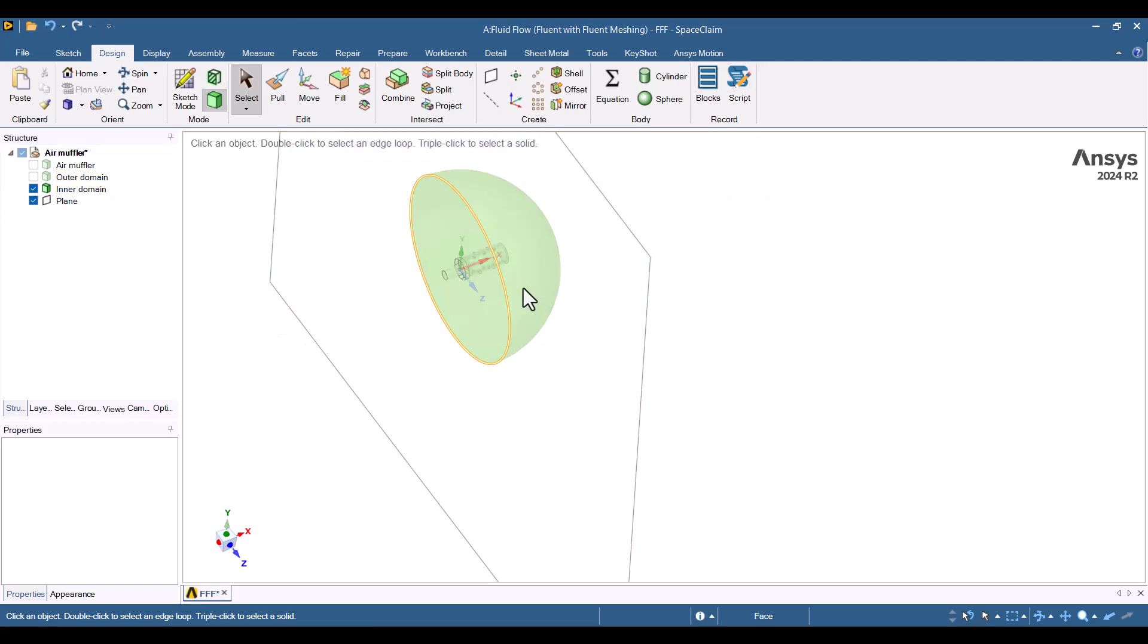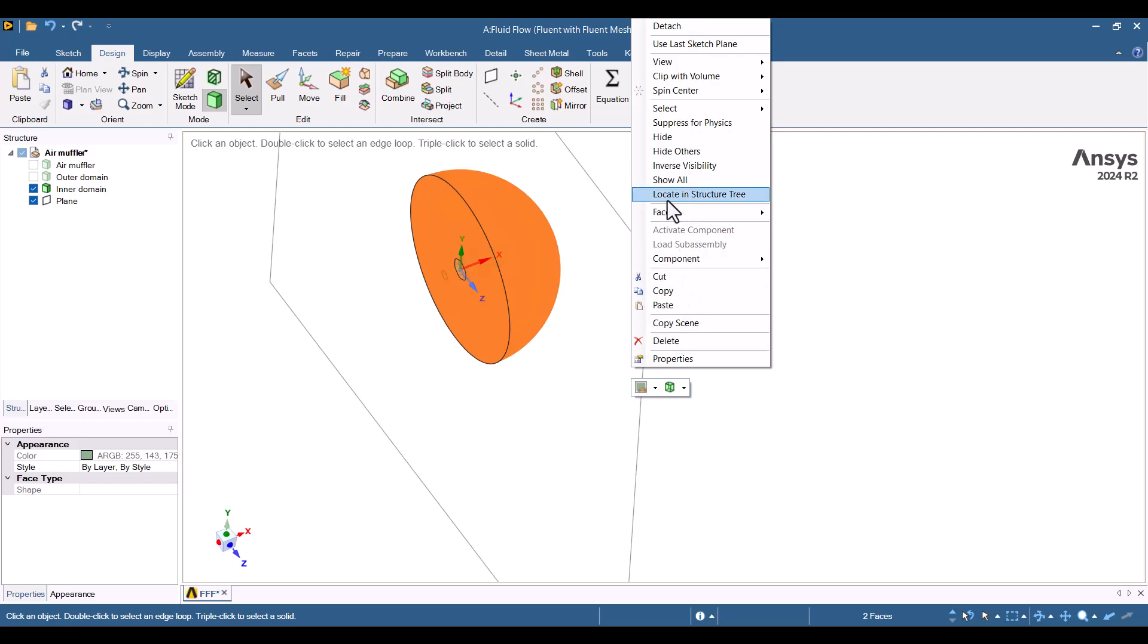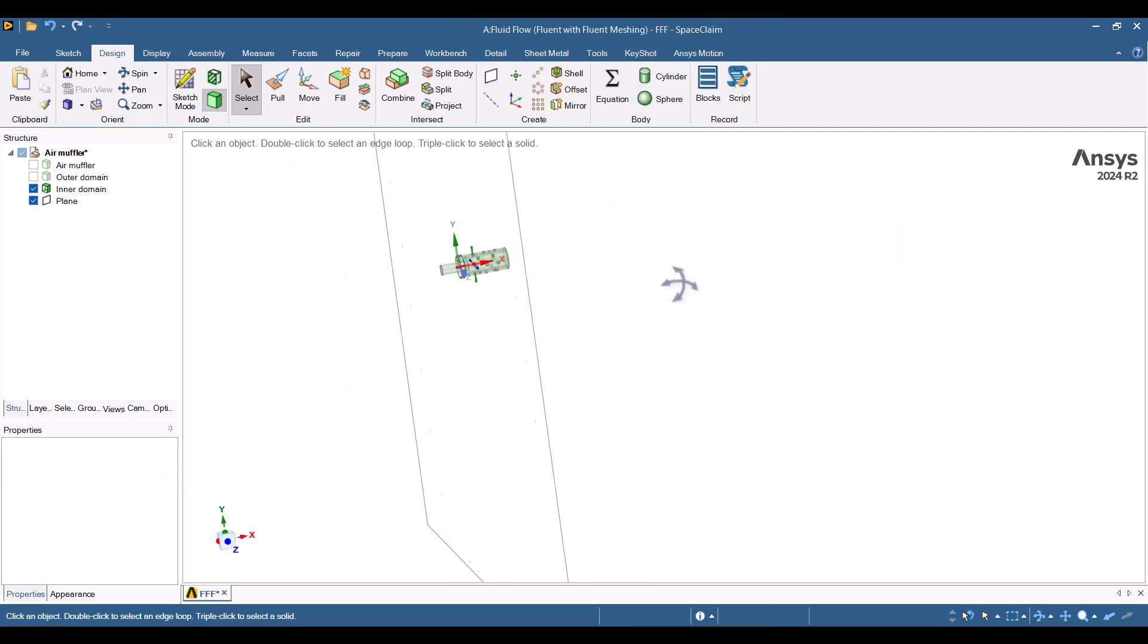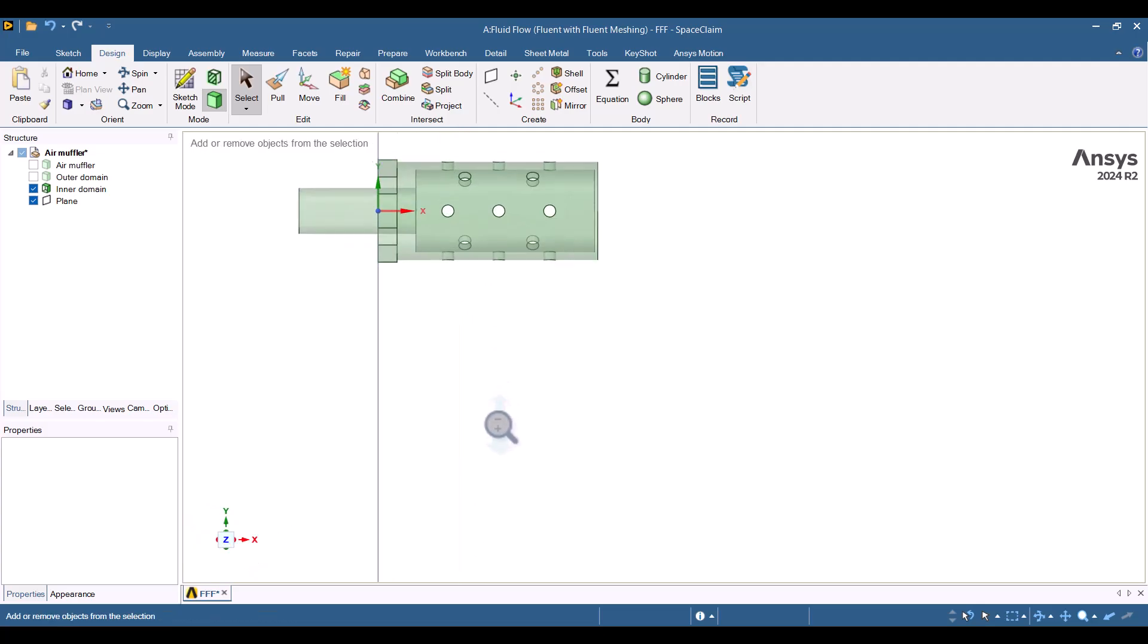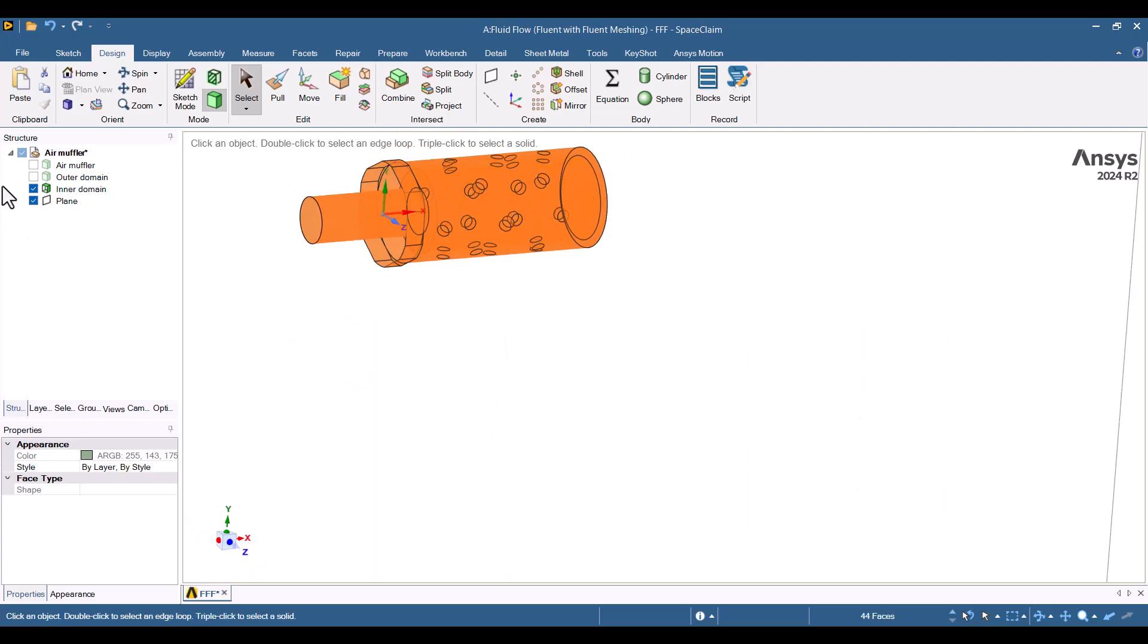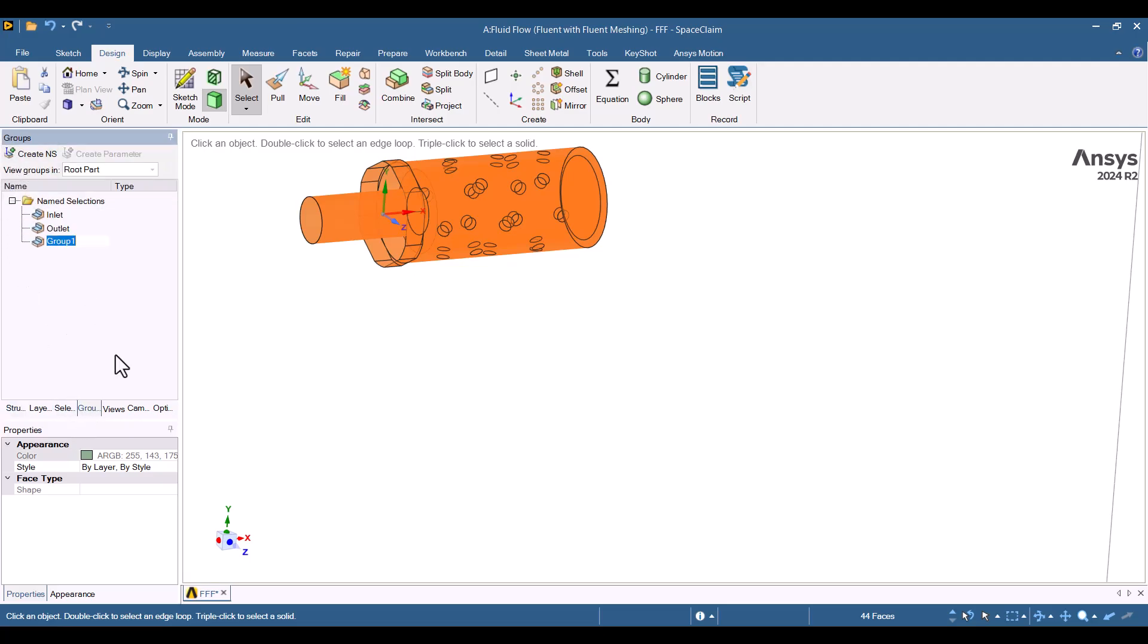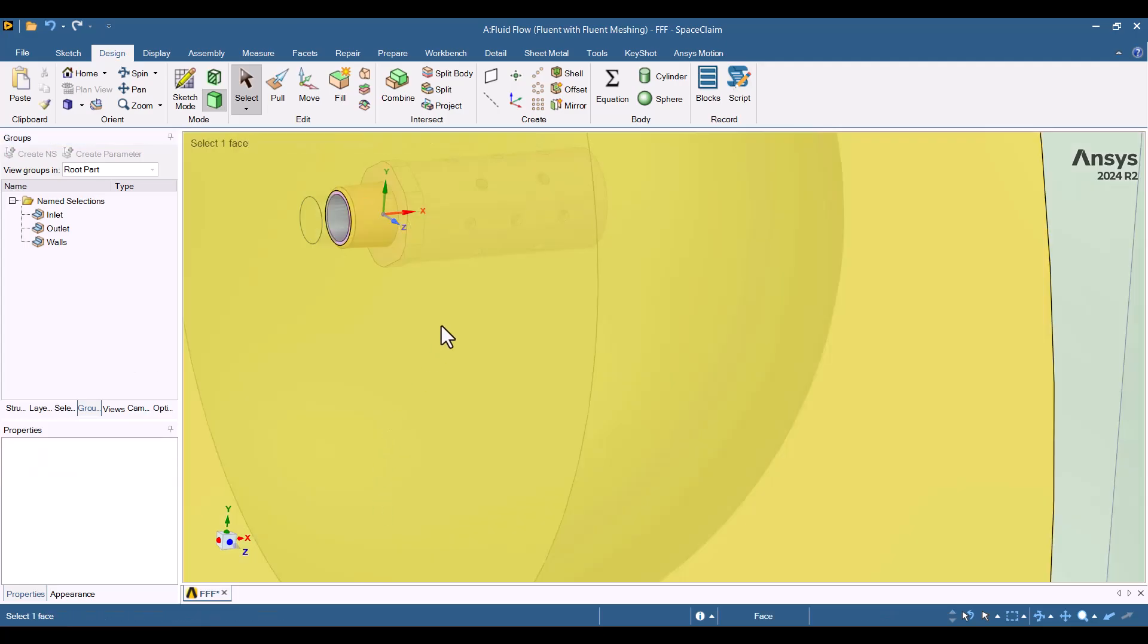Now, I want to select the air muffler walls, so I'll hide the other surfaces. I will select all the wall surfaces and add a name selection. Be careful not to select the inlet. Same as before, I will click on Create Name Selection. Everything looks correct. Now I will unhide all parts.